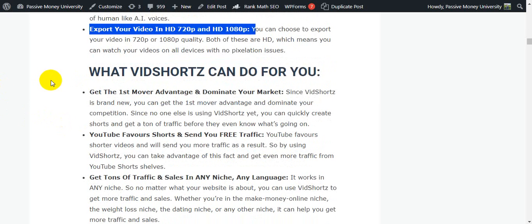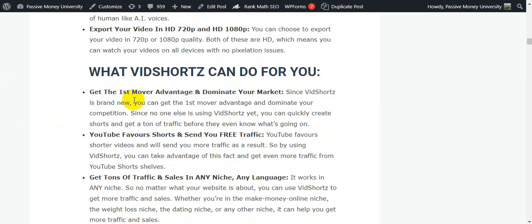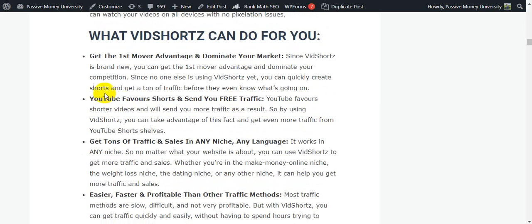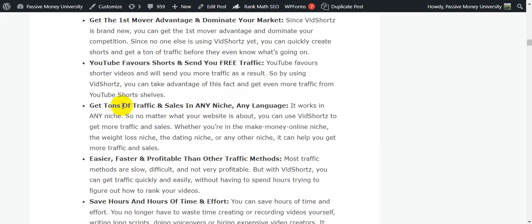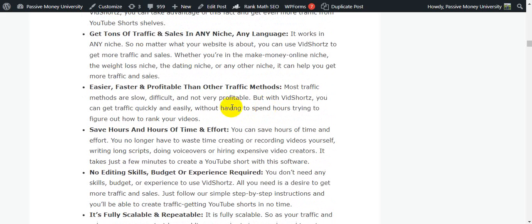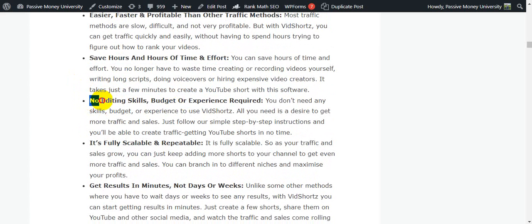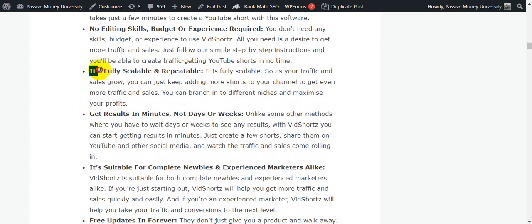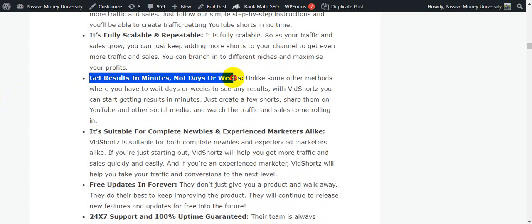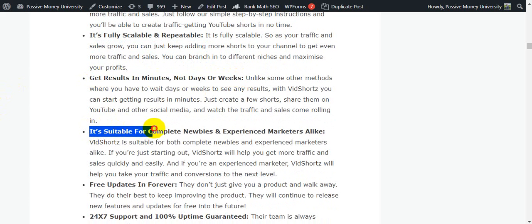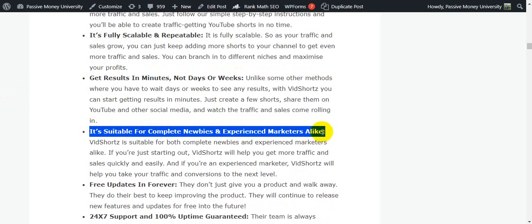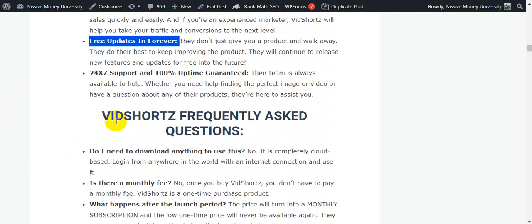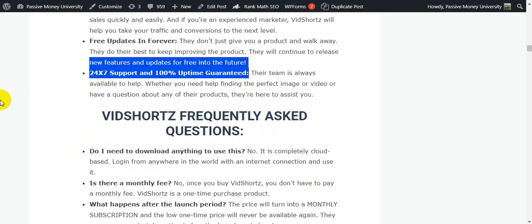Here are the key benefits of VidShorts: get the fast-mover advantage and dominate your market; YouTube favors Shorts and sends you free traffic; get tons of traffic and sales in any niche, any language; easier, faster, and more profitable than other traffic methods; save hours of time and effort; no editing skills, budget, or experience required; fully scalable and reputable; get results in minutes not days or weeks; suitable for complete newbies and experienced marketers; free lifetime updates, 24/7 support, and 100% uptime guaranteed.